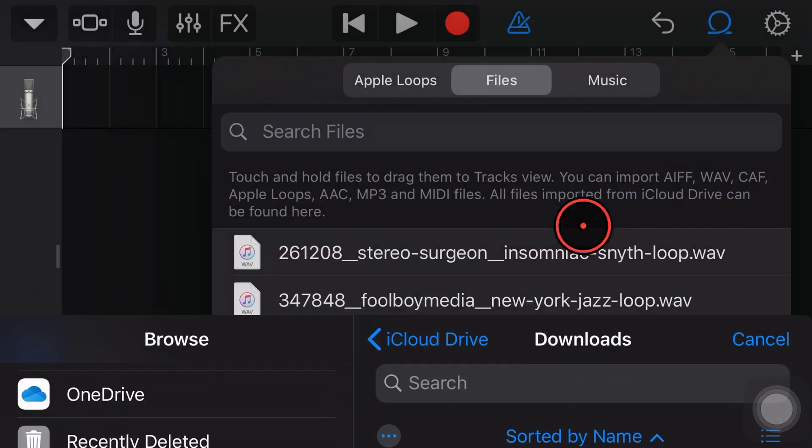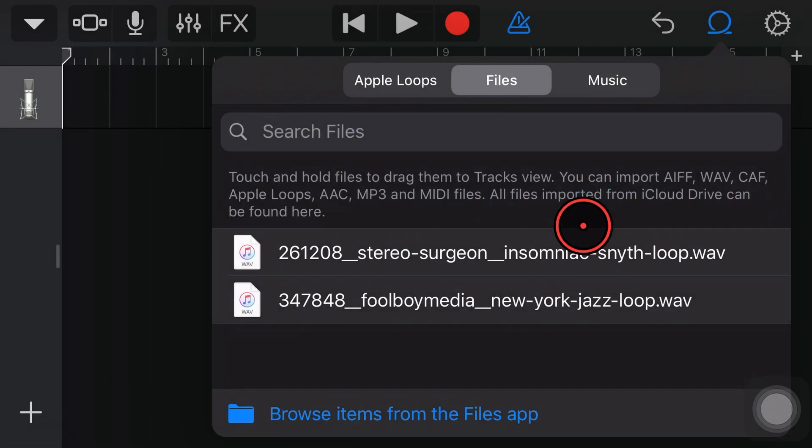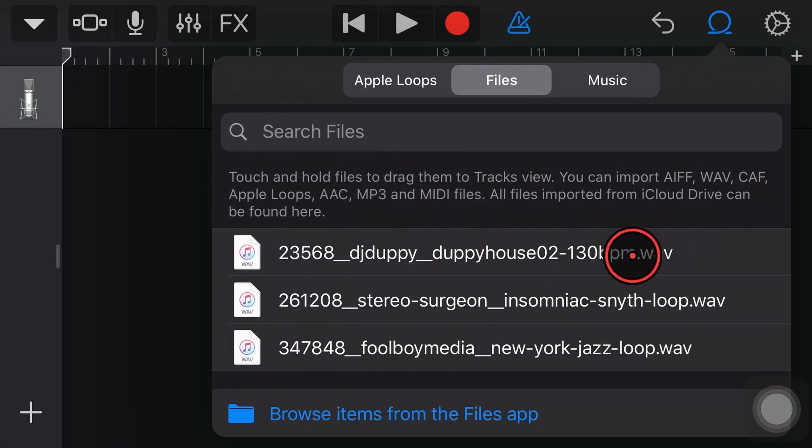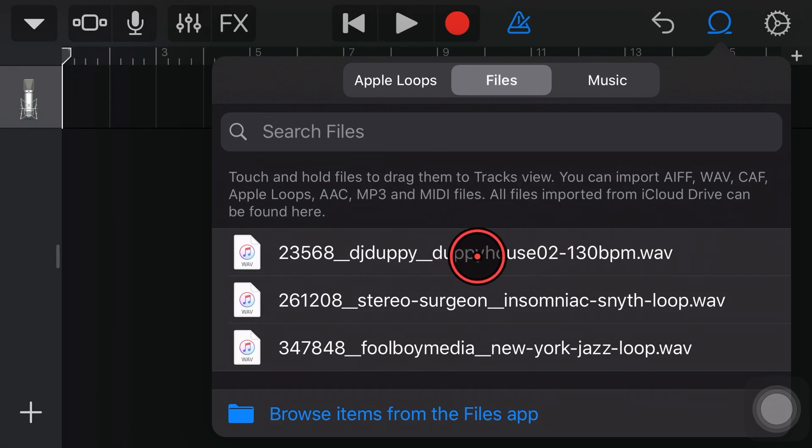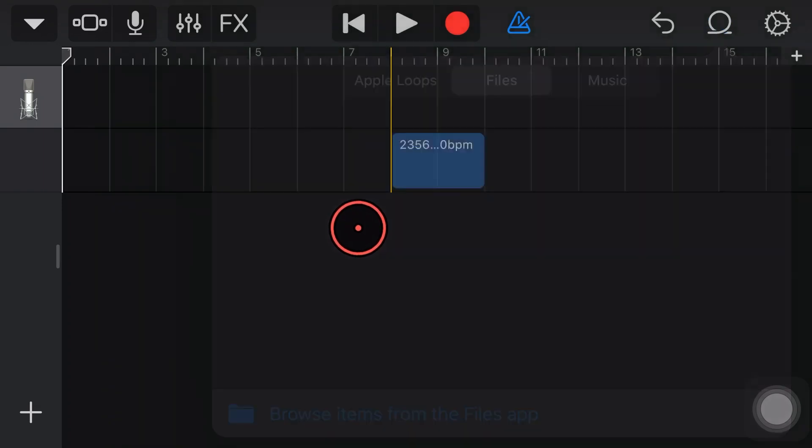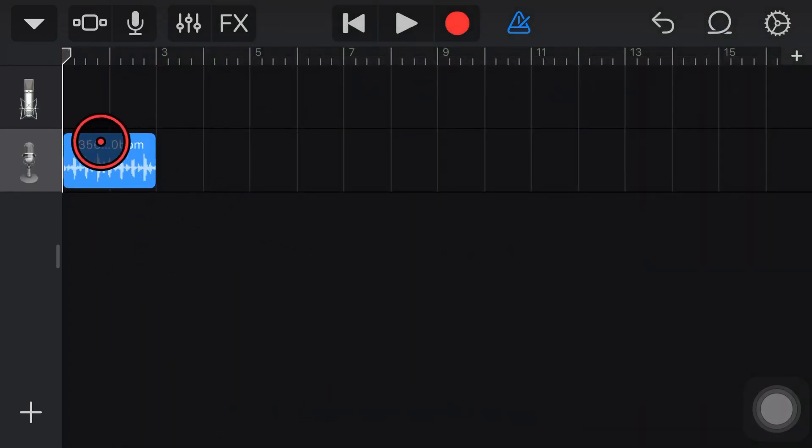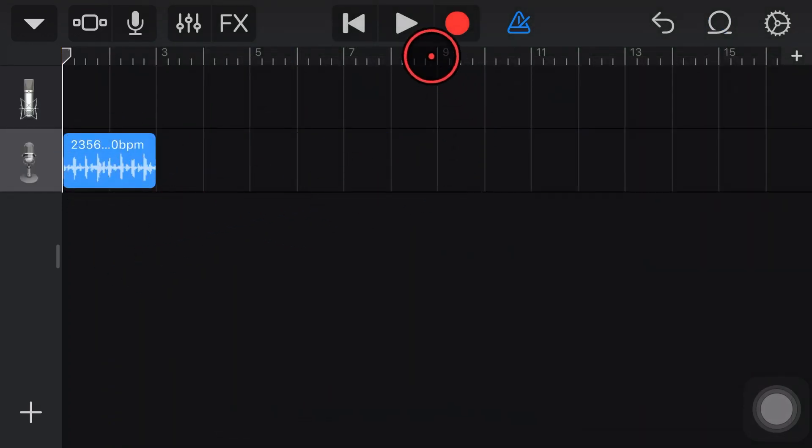We're going to tap on that one and that will import it into our GarageBand file transfer folder ready for us to use. There it is. It's a WAV file, which is one of the supported files. So we'll tap and we'll drag that across. We'll drop it here into this track here and there it is. It's ready to go.